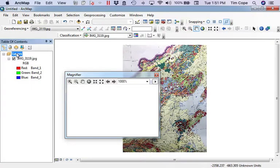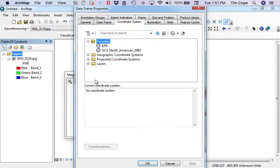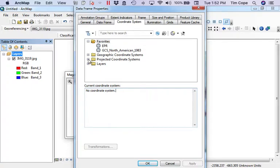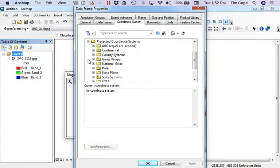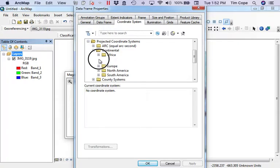Right now, if I go to the data frame properties, I'll see that there's no coordinate system associated with this data frame. That's because I've only loaded one data set into it, and it has no coordinate system. So what I'm going to do is set the coordinate system to the projected coordinates that I know this map to be in.